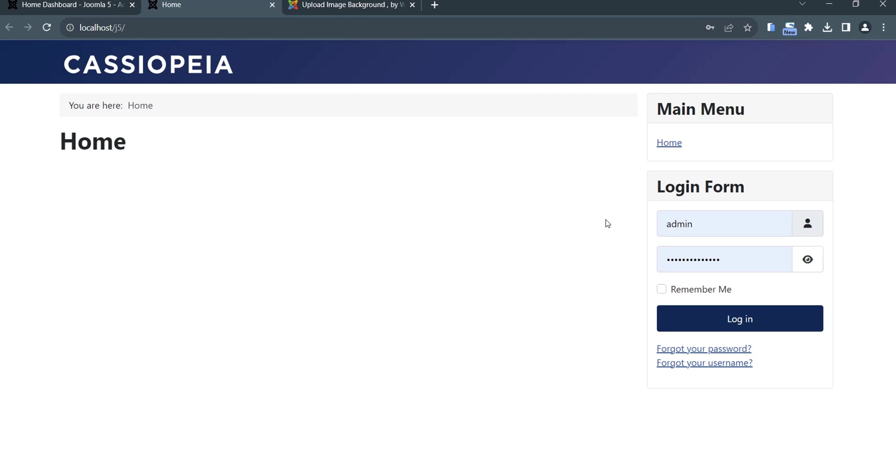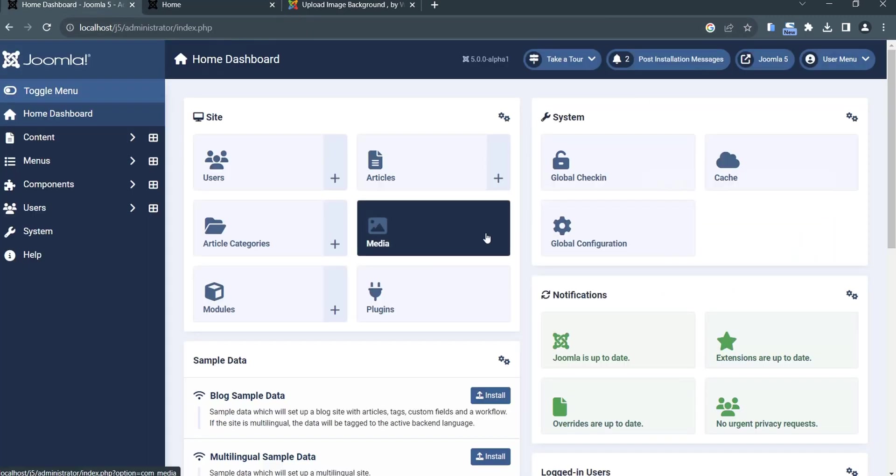Hello everyone, welcome once again to our video tutorial. In this video tutorial today we will show you and guide you how to change the background of Cassiopeia template using Joomla 5.